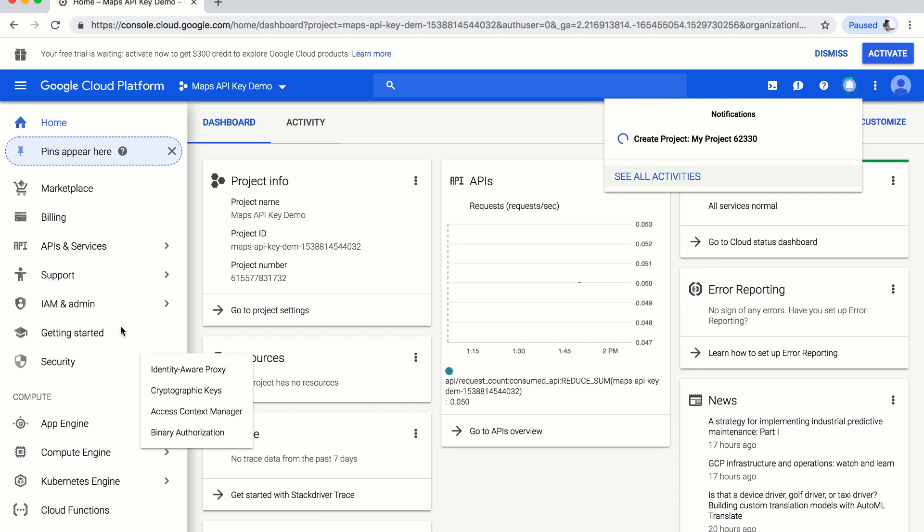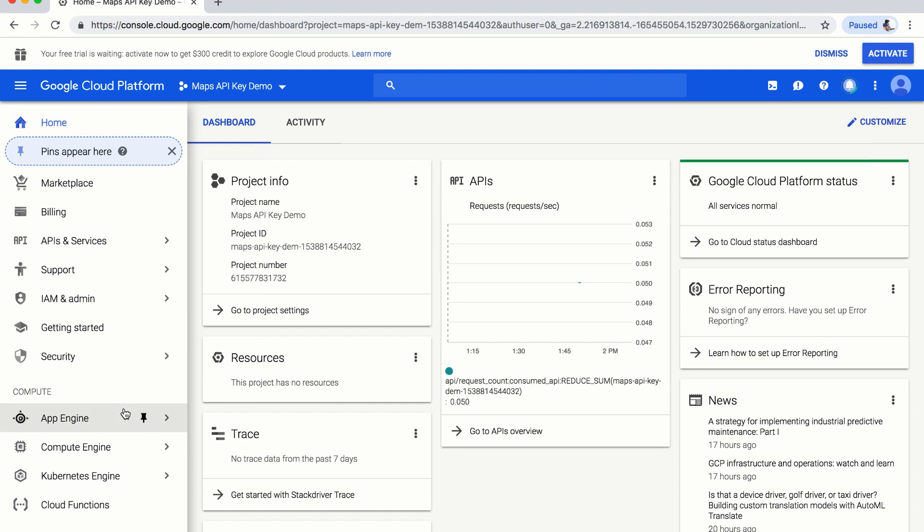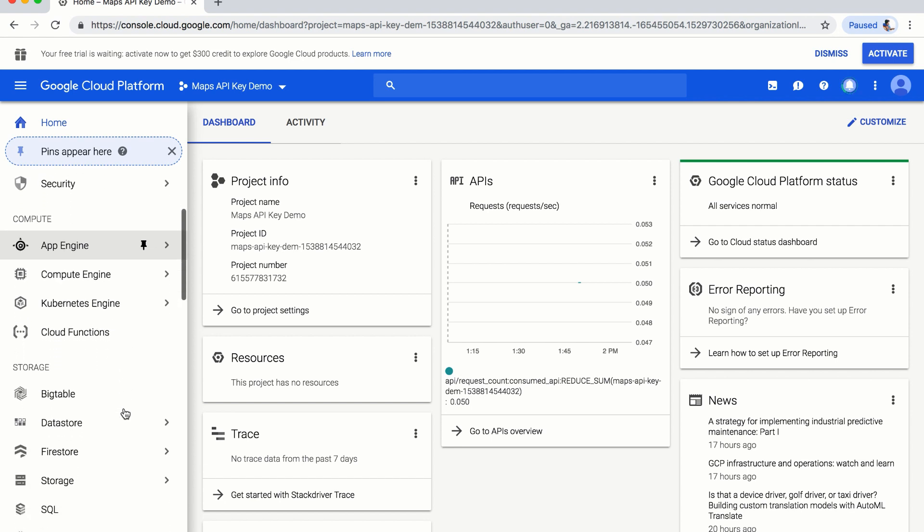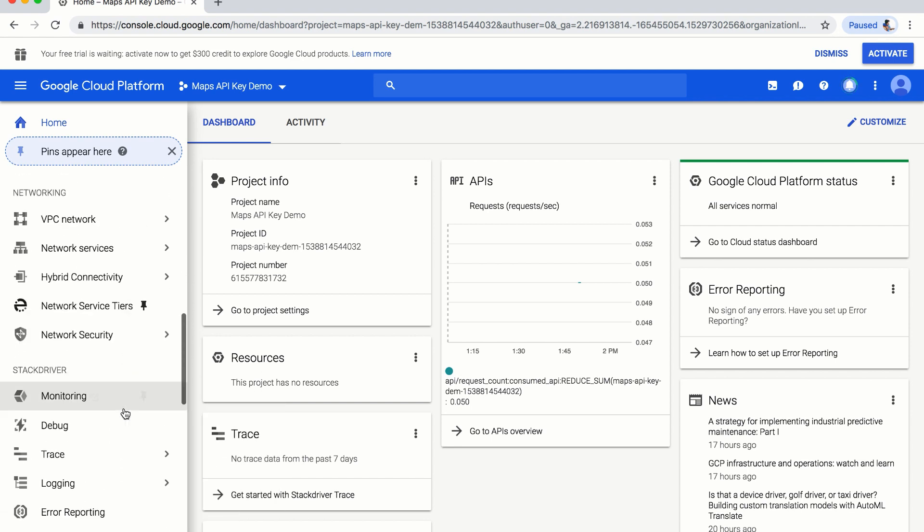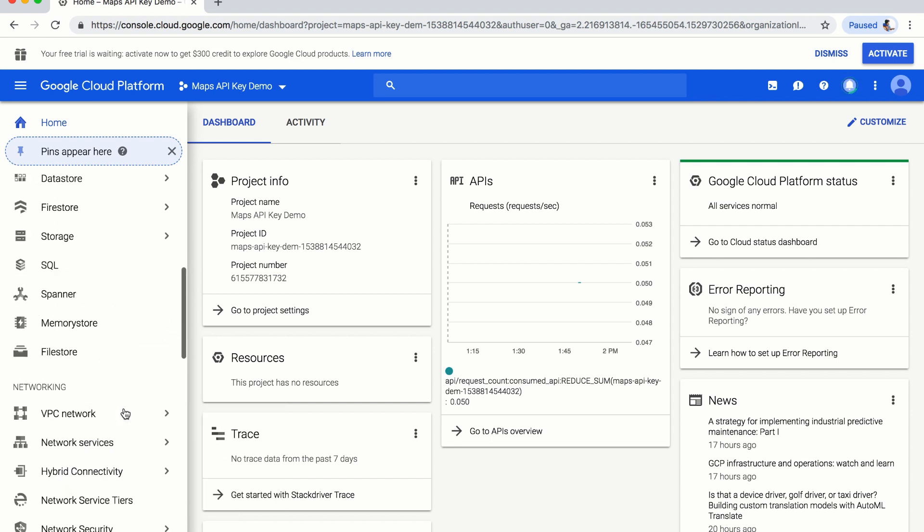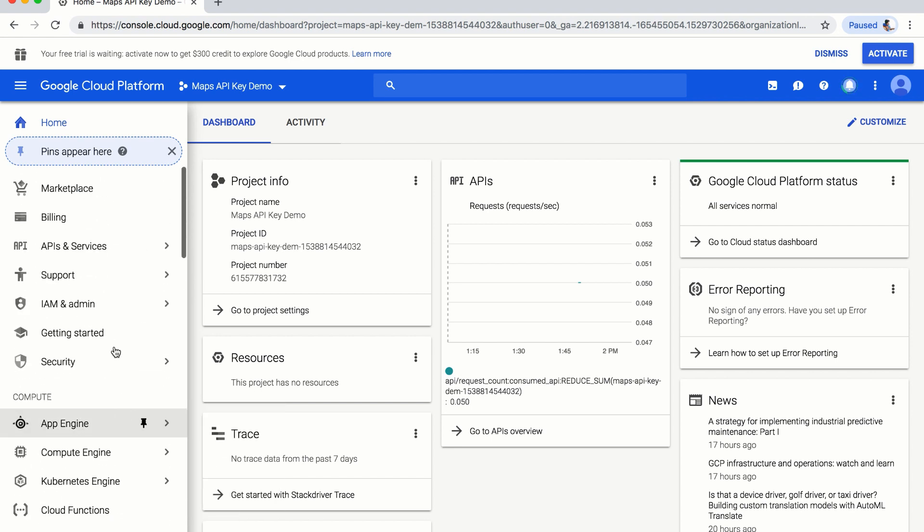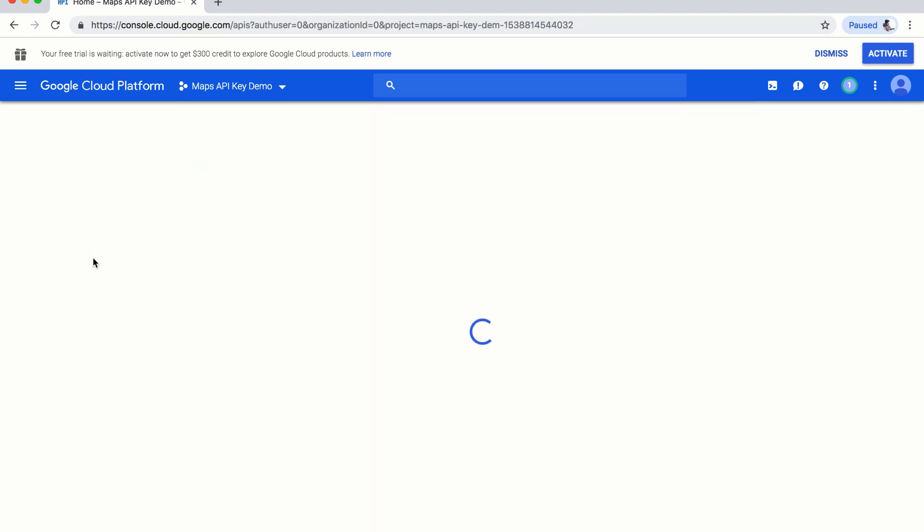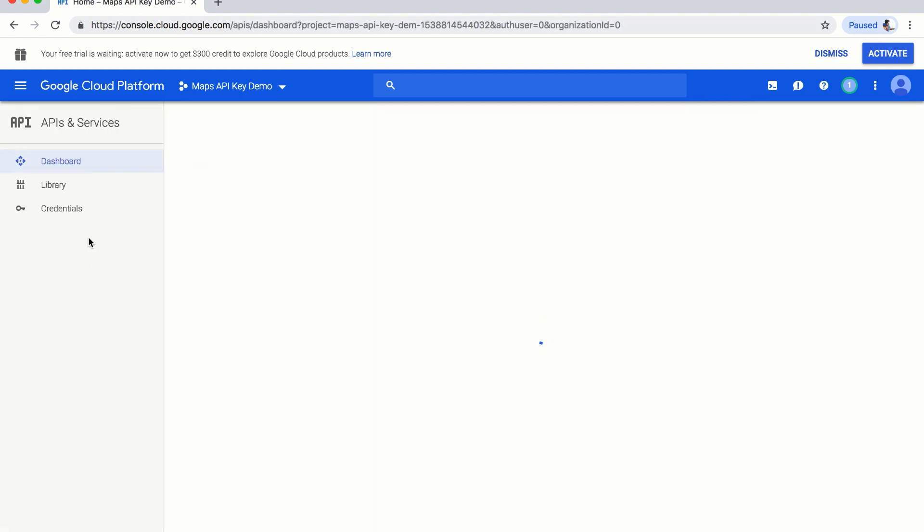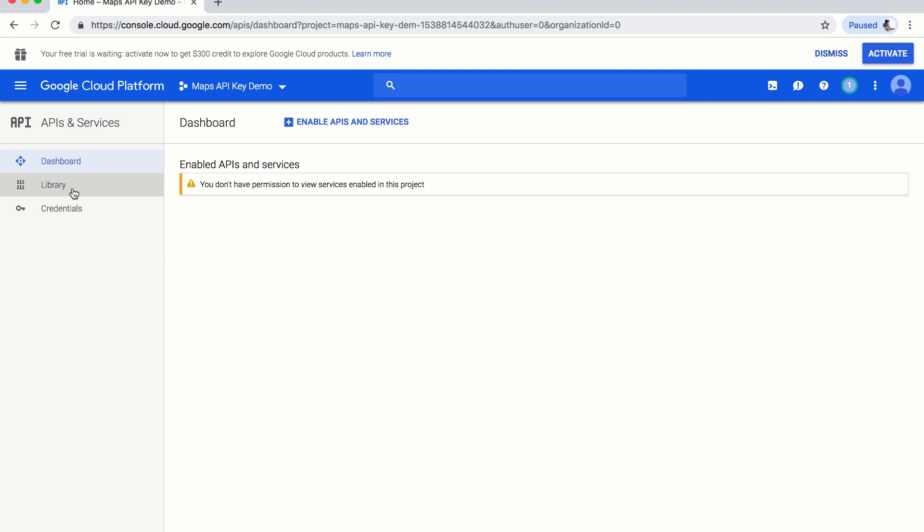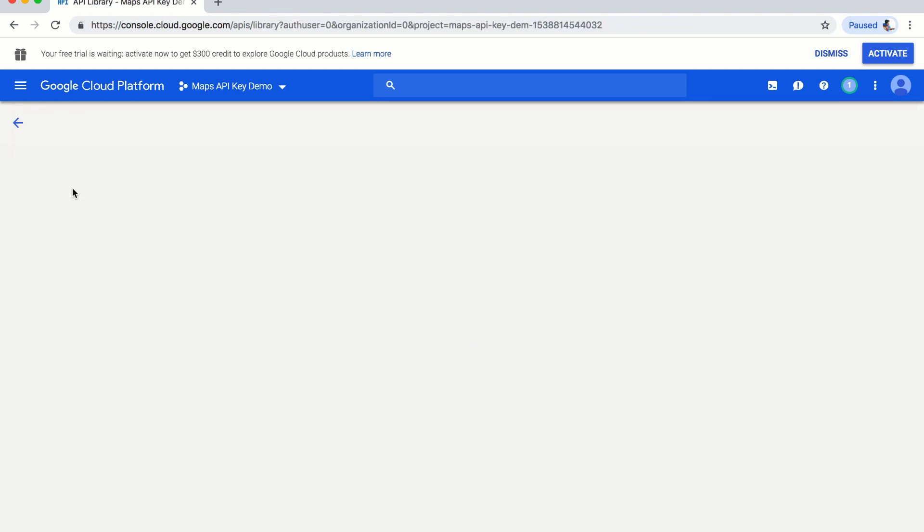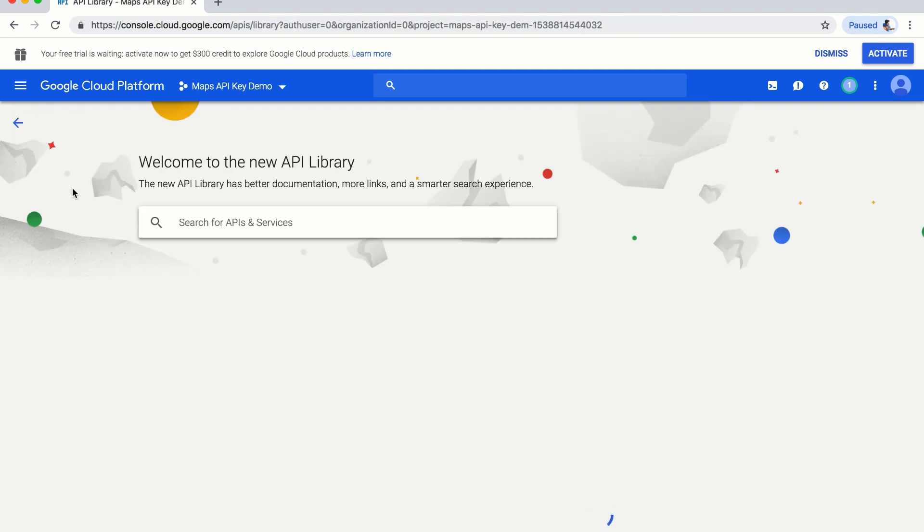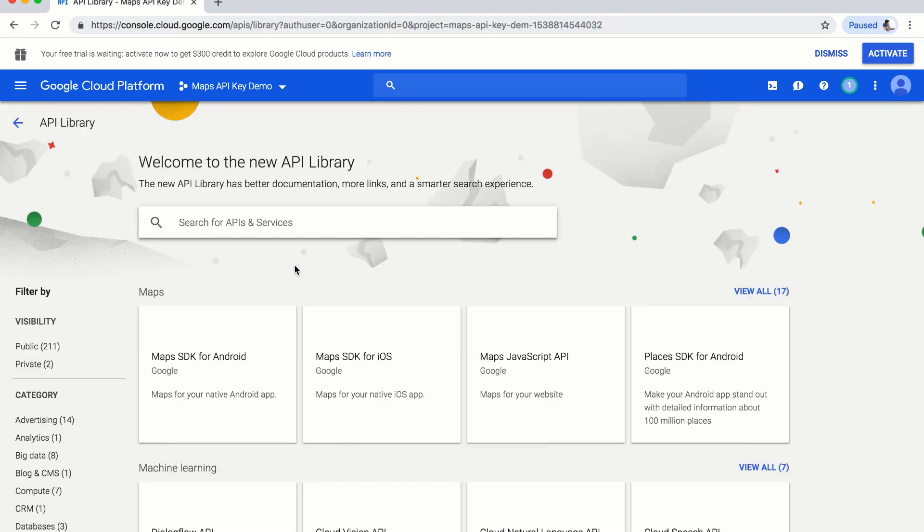you will have to click on API and services. After creating a new project, you will have to click on the library.